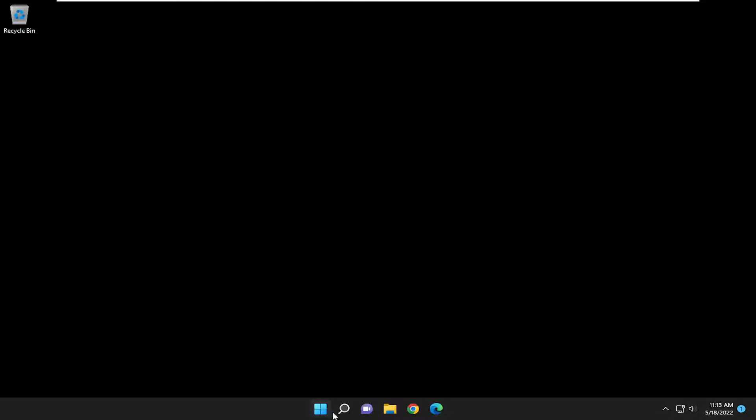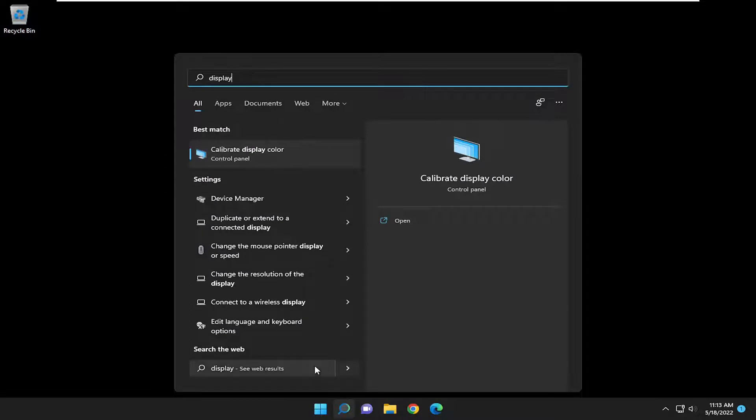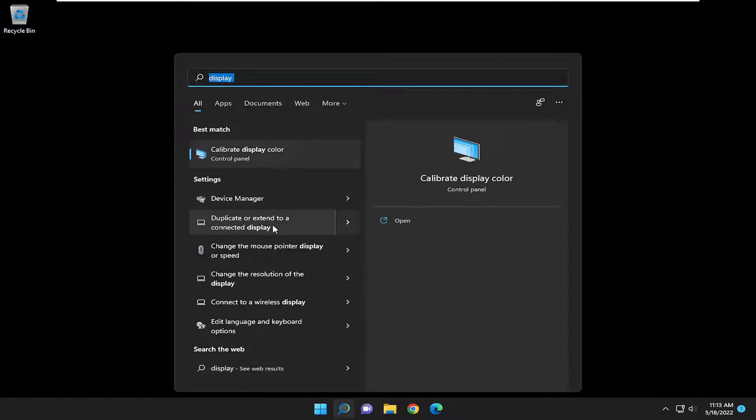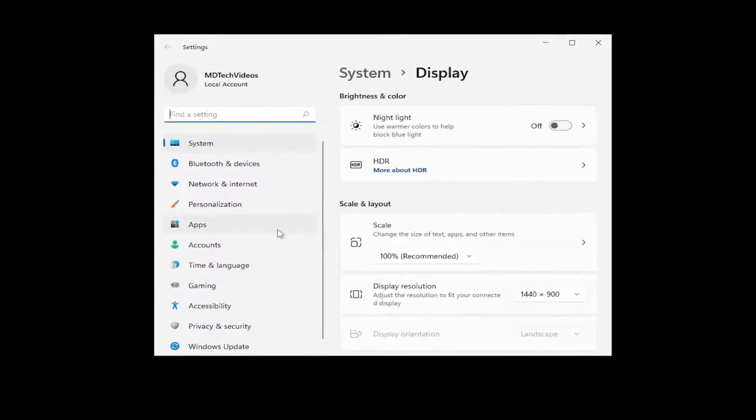Something else we can try here as well would be if you open up the search menu, type in display. Underneath settings there's an option to duplicate or extend to a connected display. Go ahead and select that.